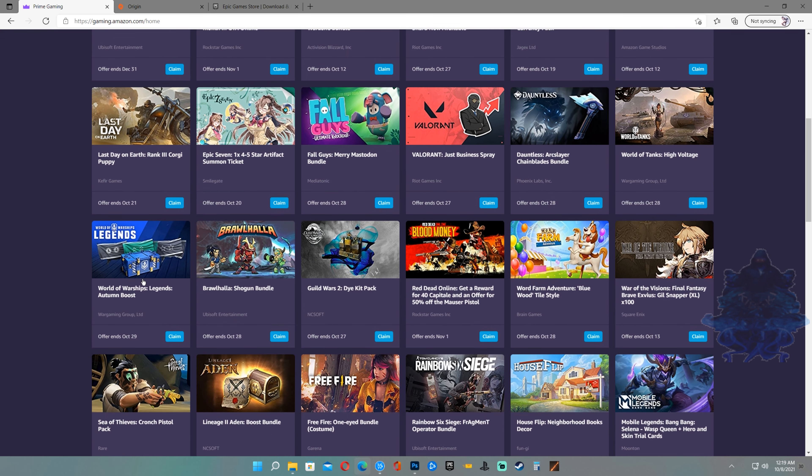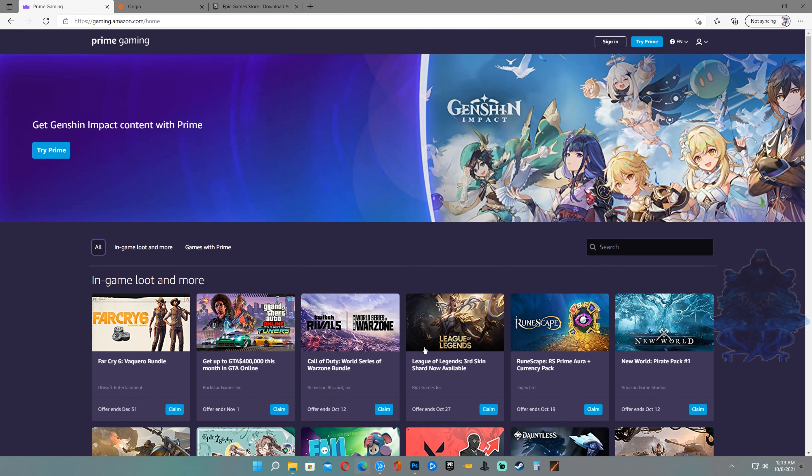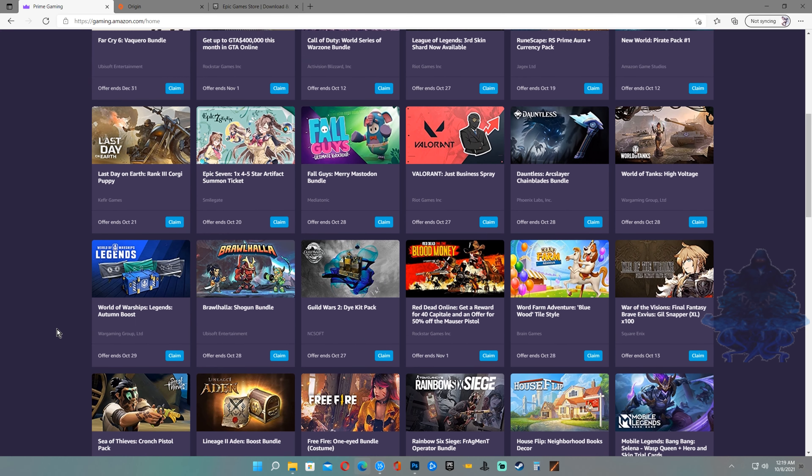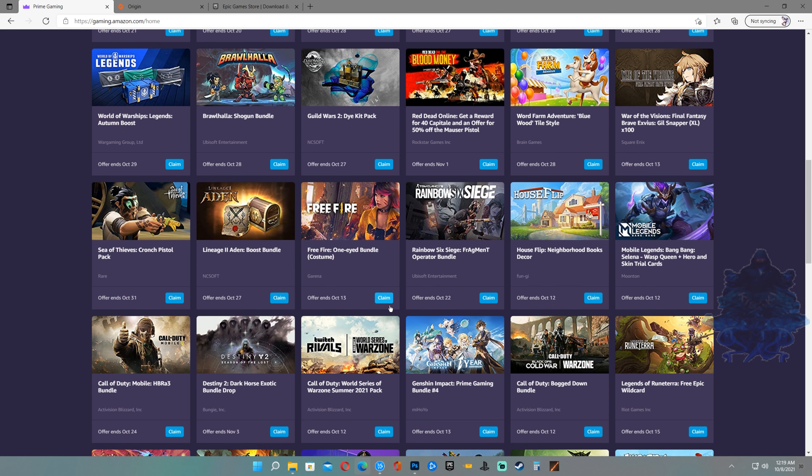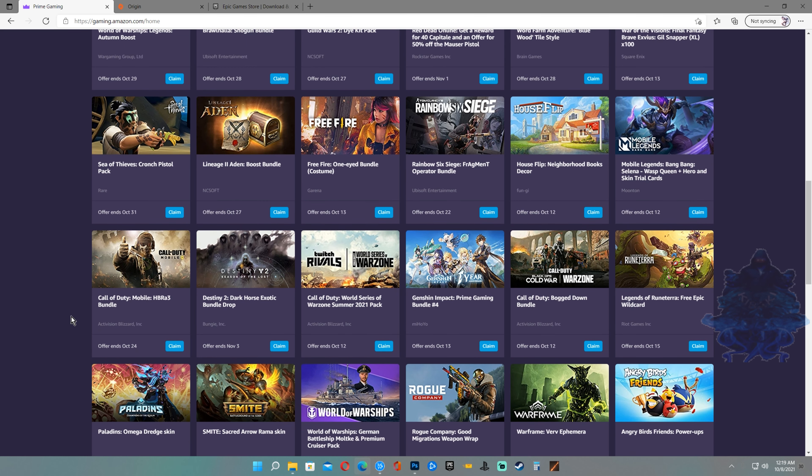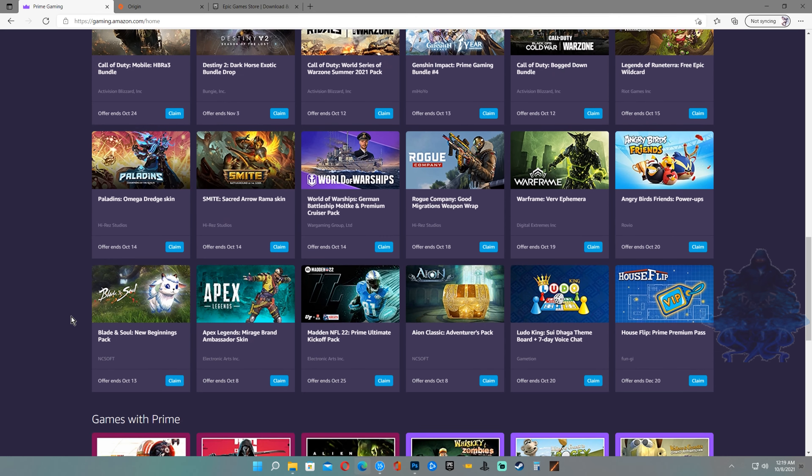All you have to do is head over to this website here. Also keep in mind you should be an Amazon Prime member to claim all of these bundles, goodies, and free games. They will change every month.